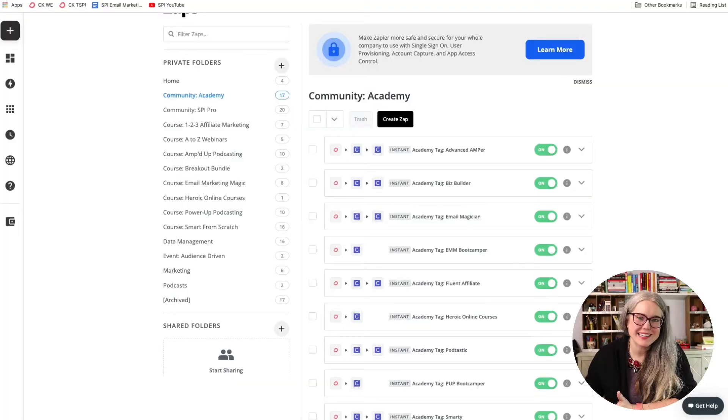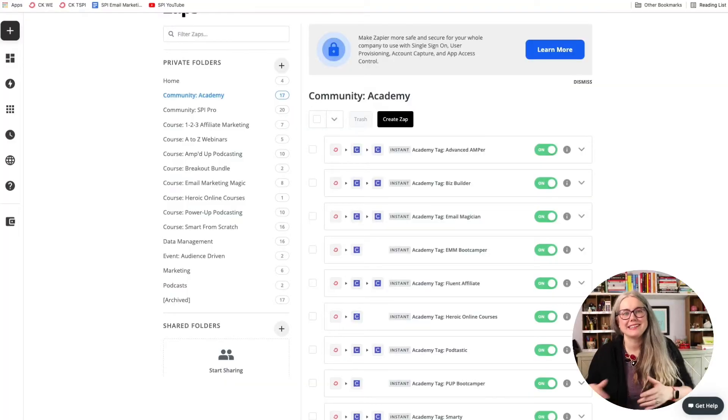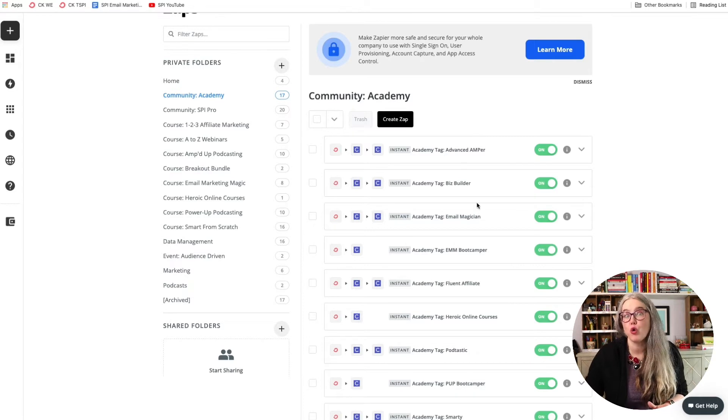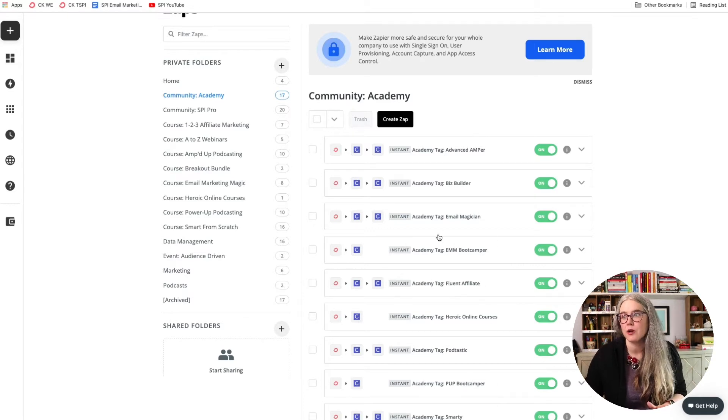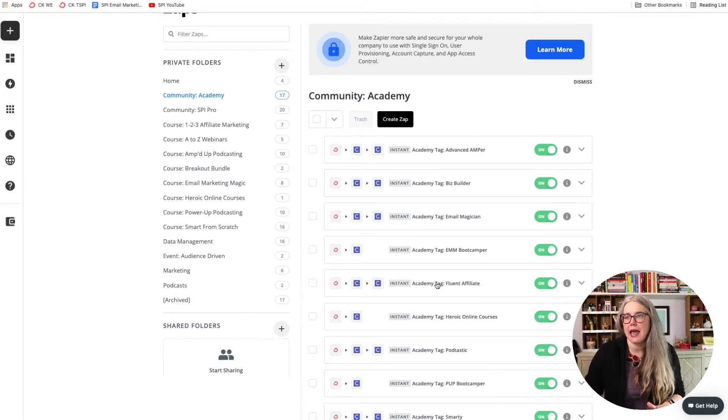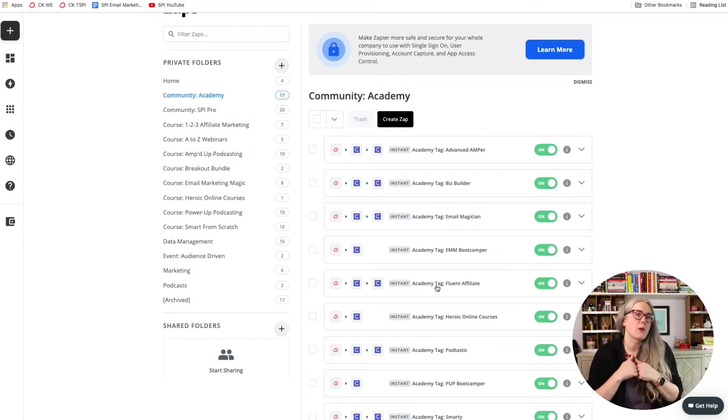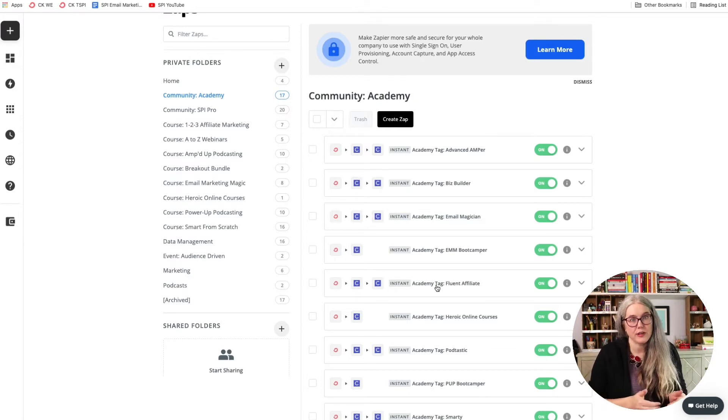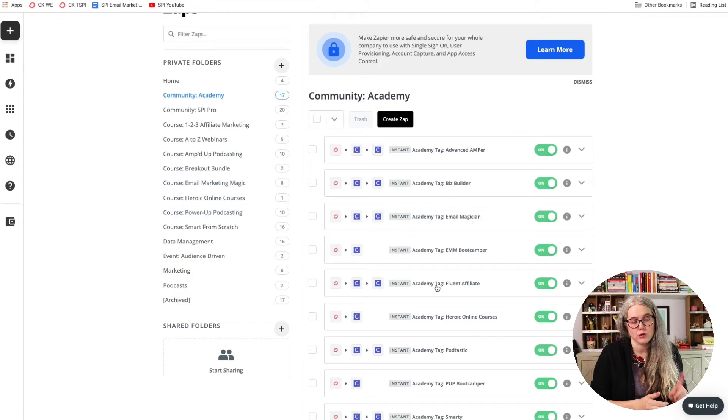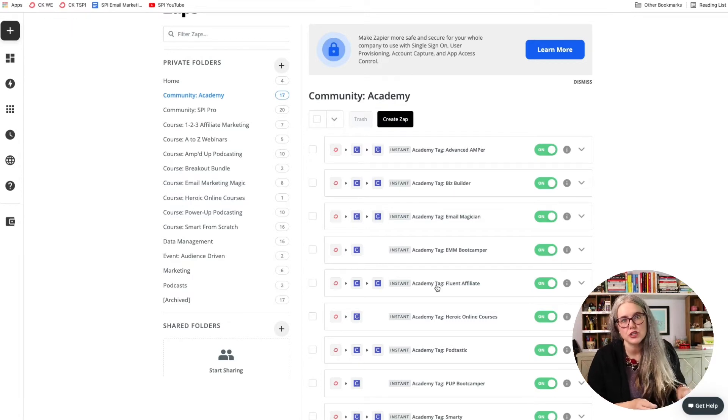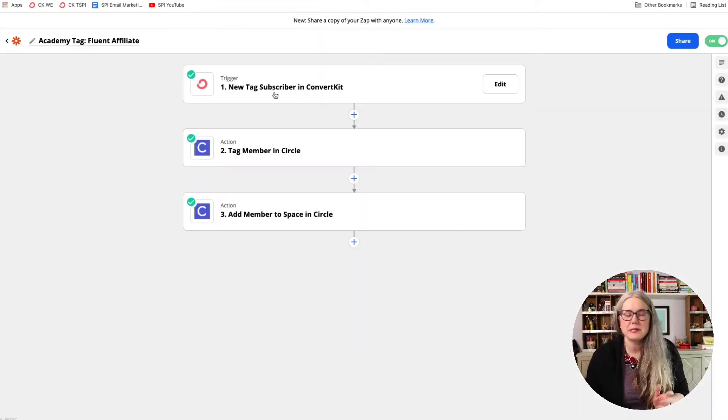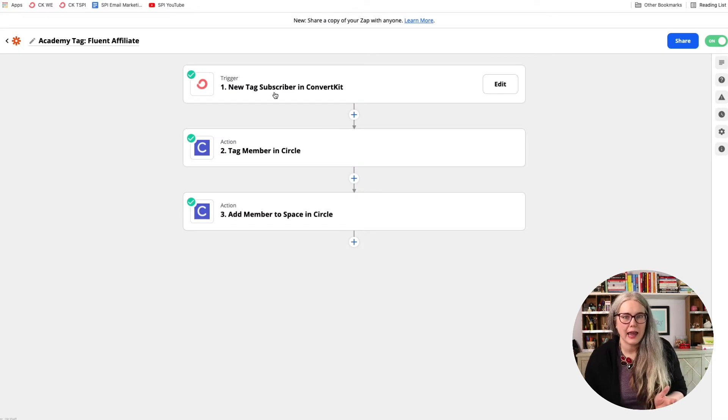Here's my folder in Zapier related to the SPI Academy. And you can see I have a whole bunch of zaps here. And all of these Academy tags zaps are basically identical. It's just customized for the individual course. It's basically customized to which space am I adding them to in Circle. So here's the specific zap for this tag.